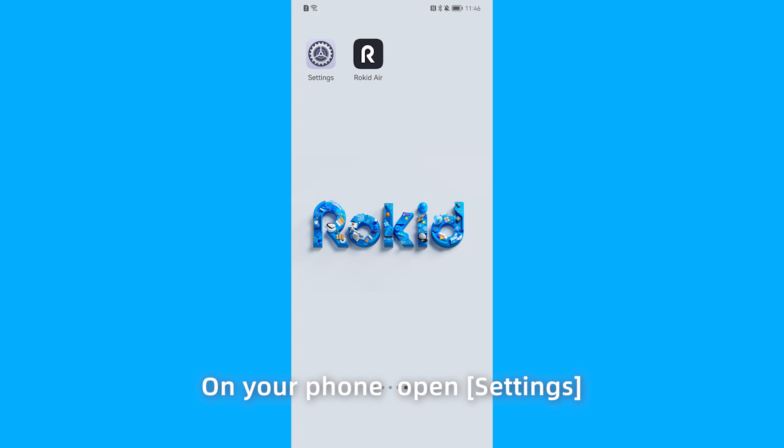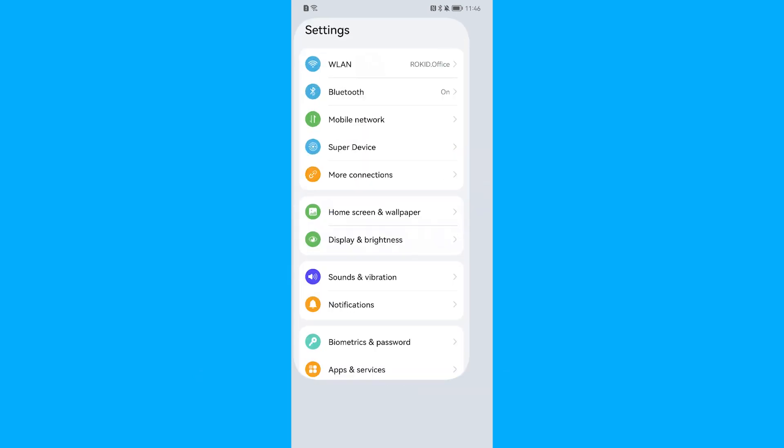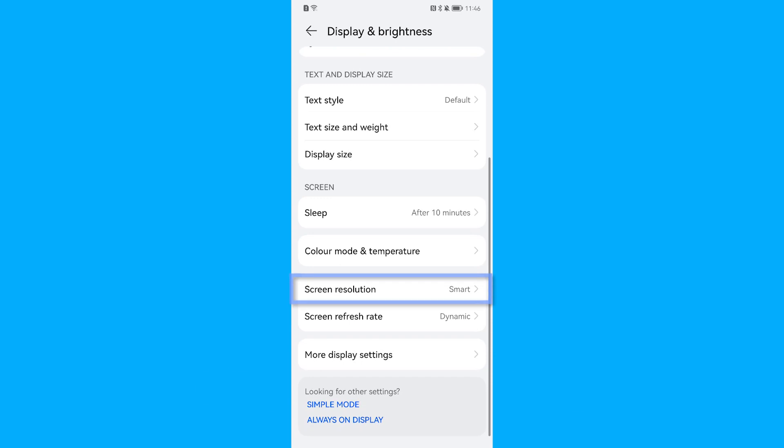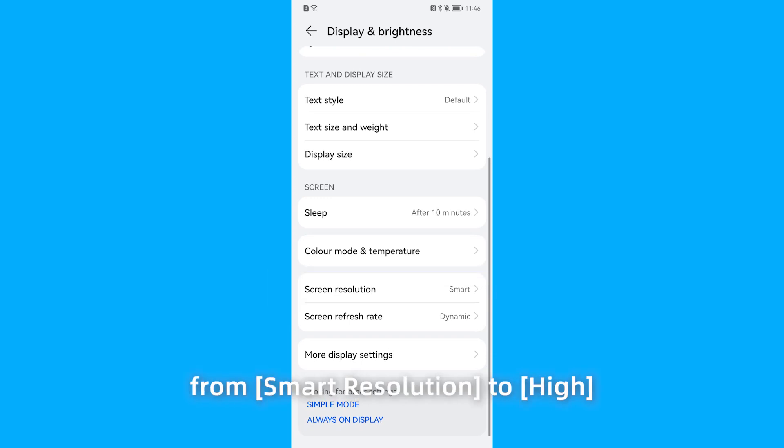On your phone, open Settings. In the Display and Brightness, change the Screen Resolution from Smart Resolution to High.